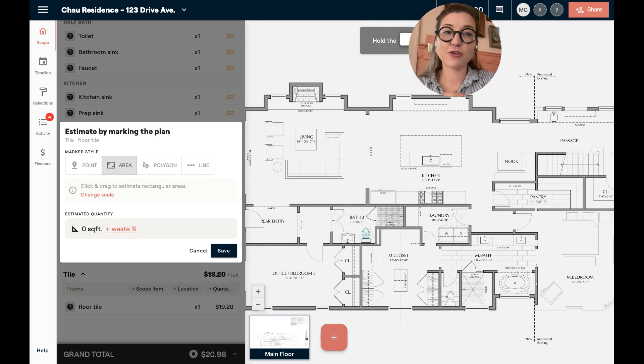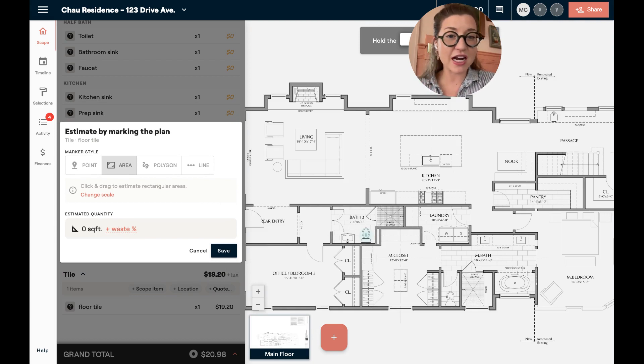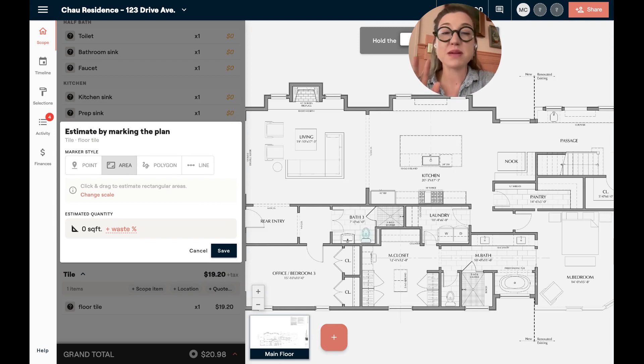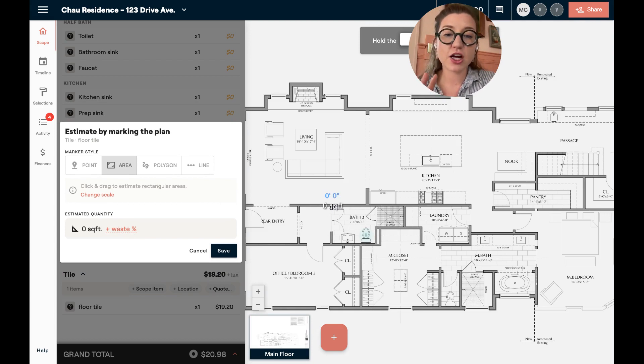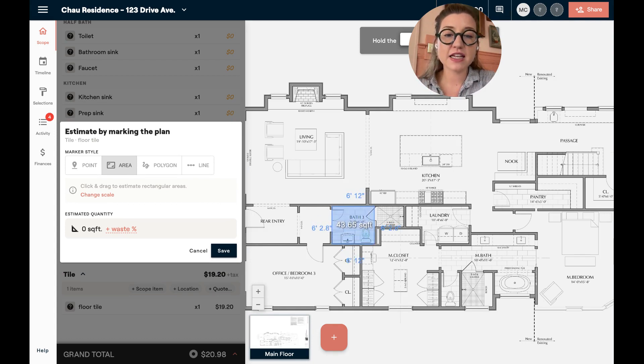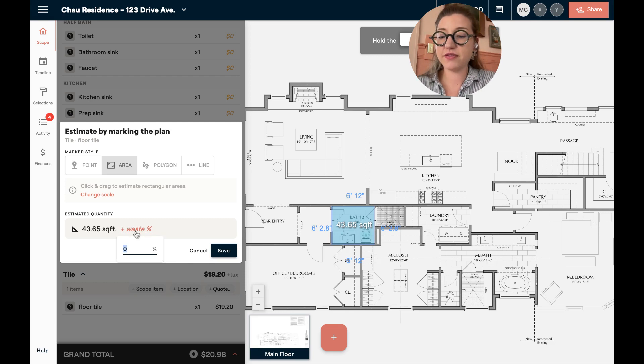I can come in and I can create area, polygon, and linear items across this floor plan. And Materio is going to do the takeoffs for me. So I'm going to highlight this and you'll see it calculates the square feet and do my waste.